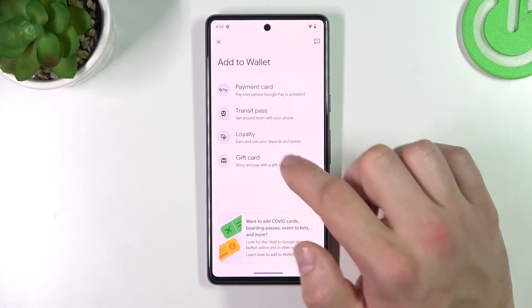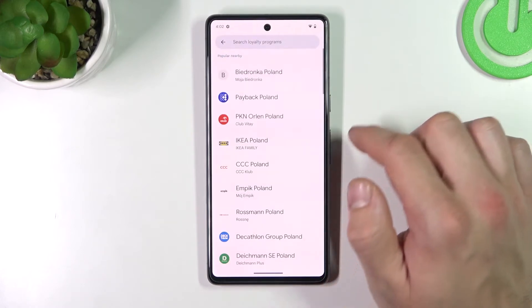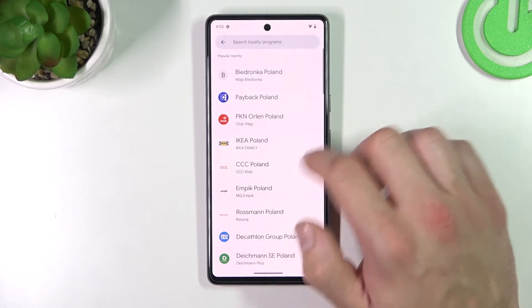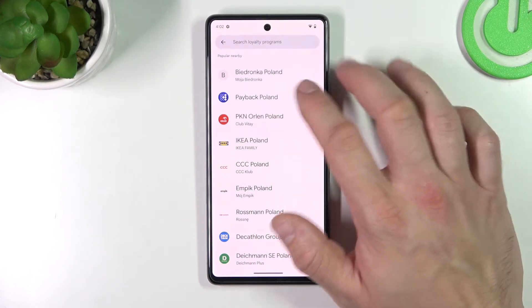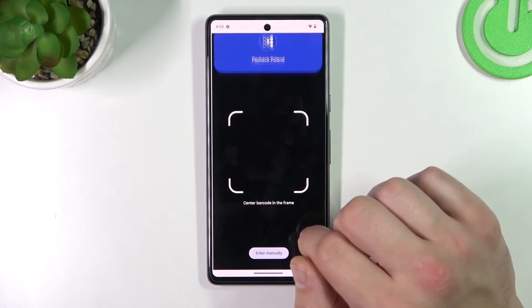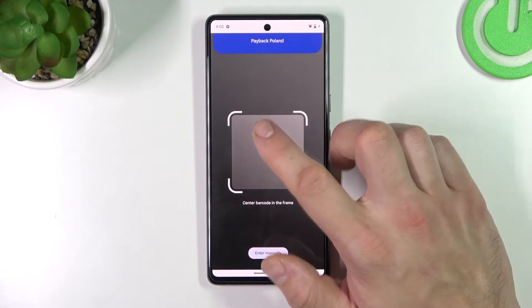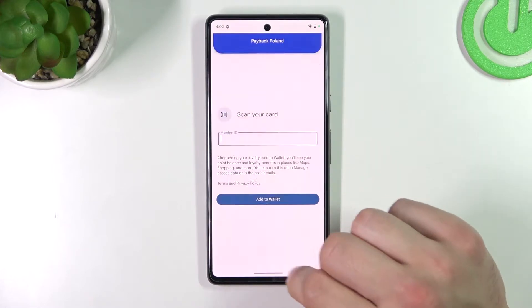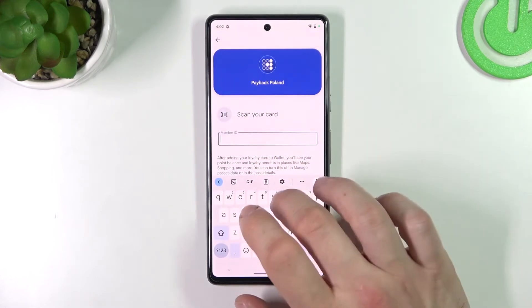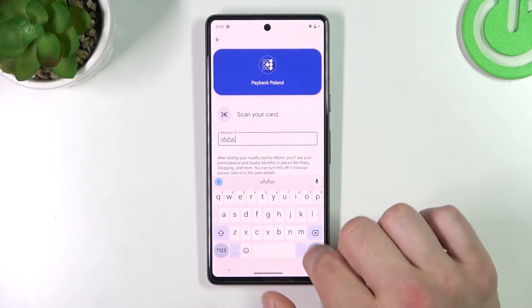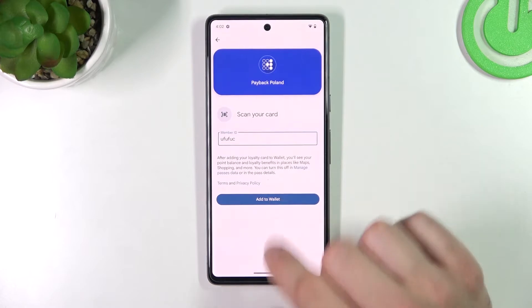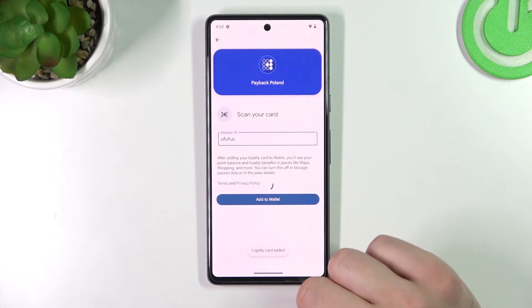Now let's select loyalty and choose the loyalty card you would like to add — for example, Payback Poland. You can scan your card or enter the details manually. Tap 'Add to Wallet' and it's done.